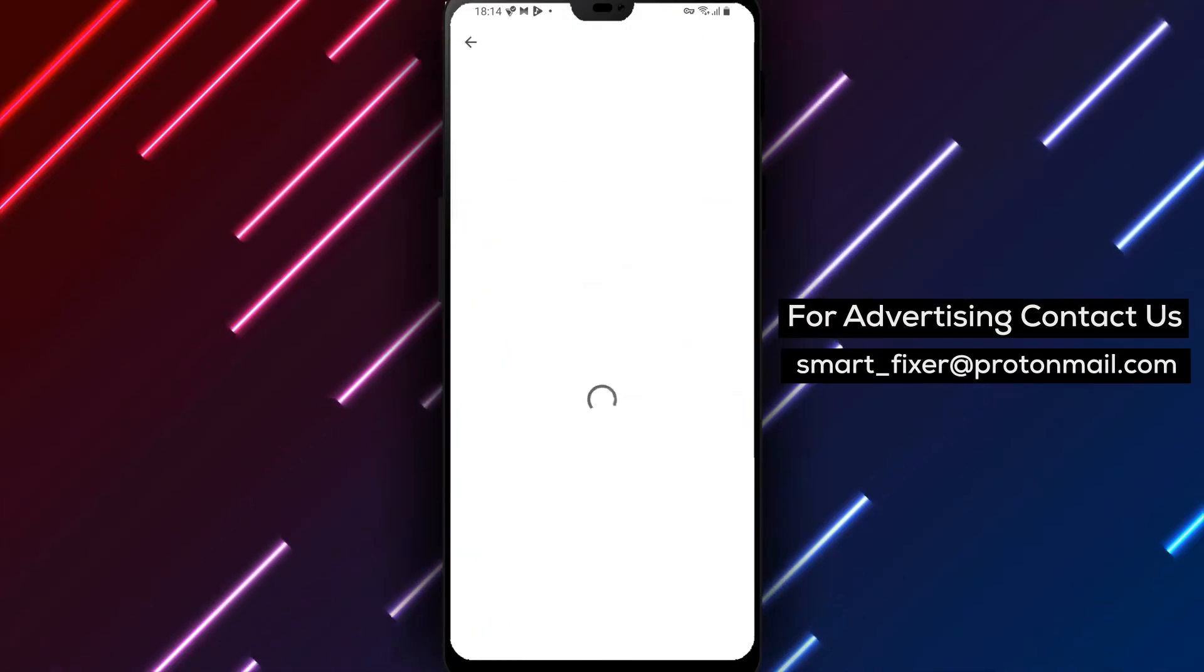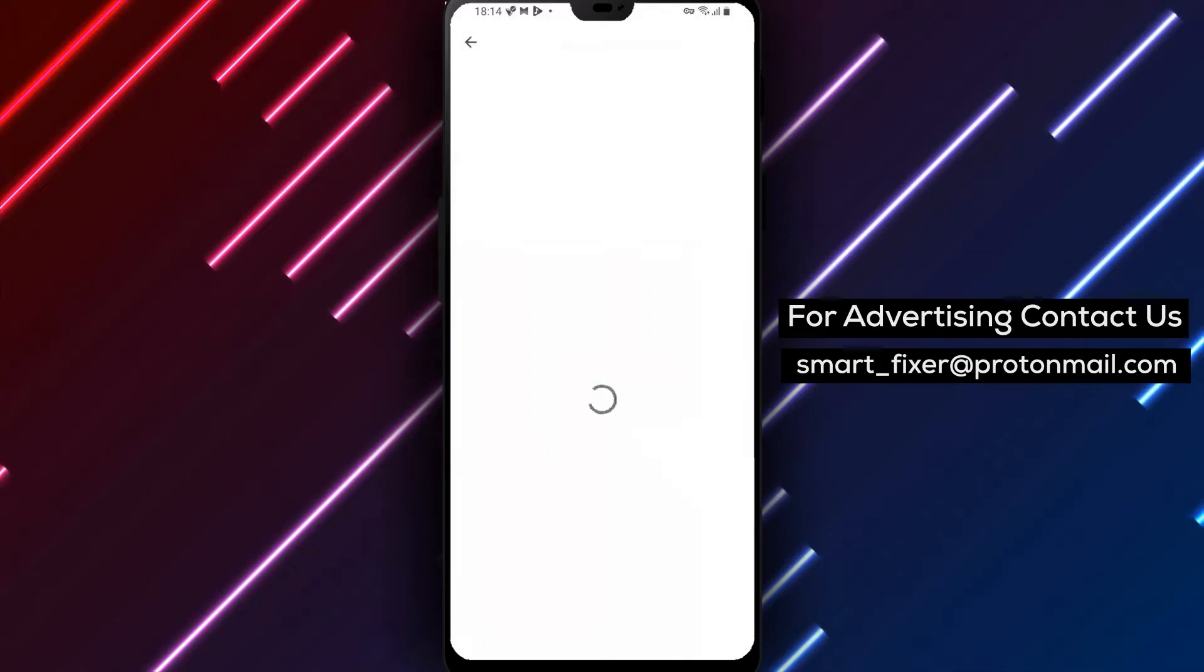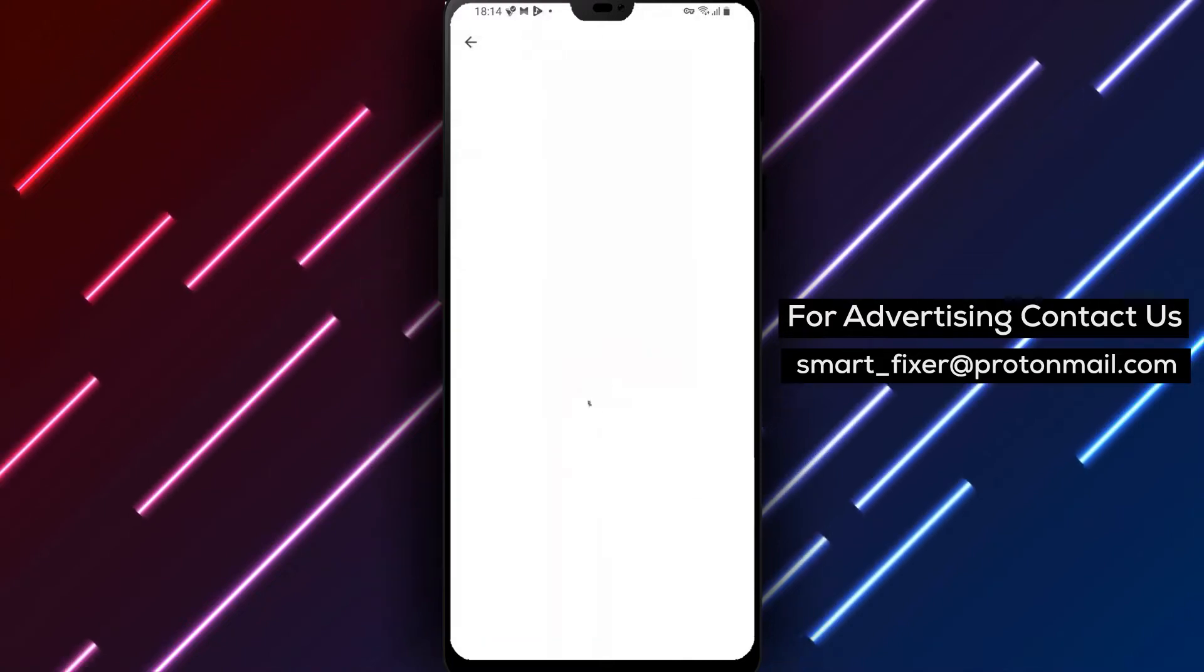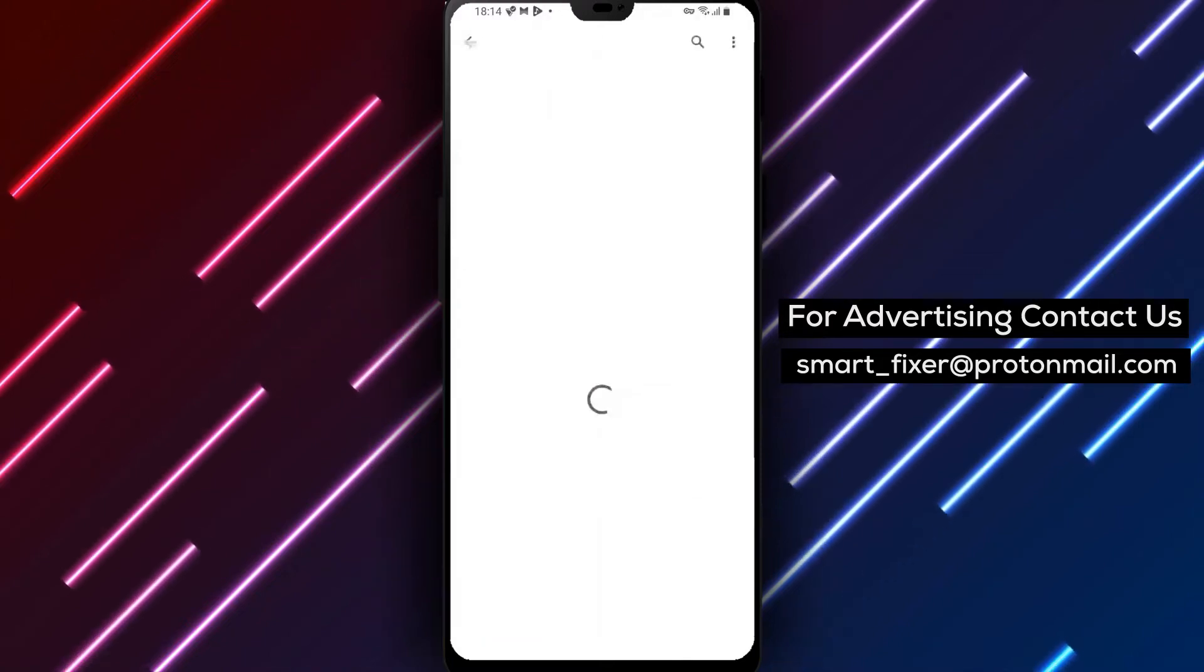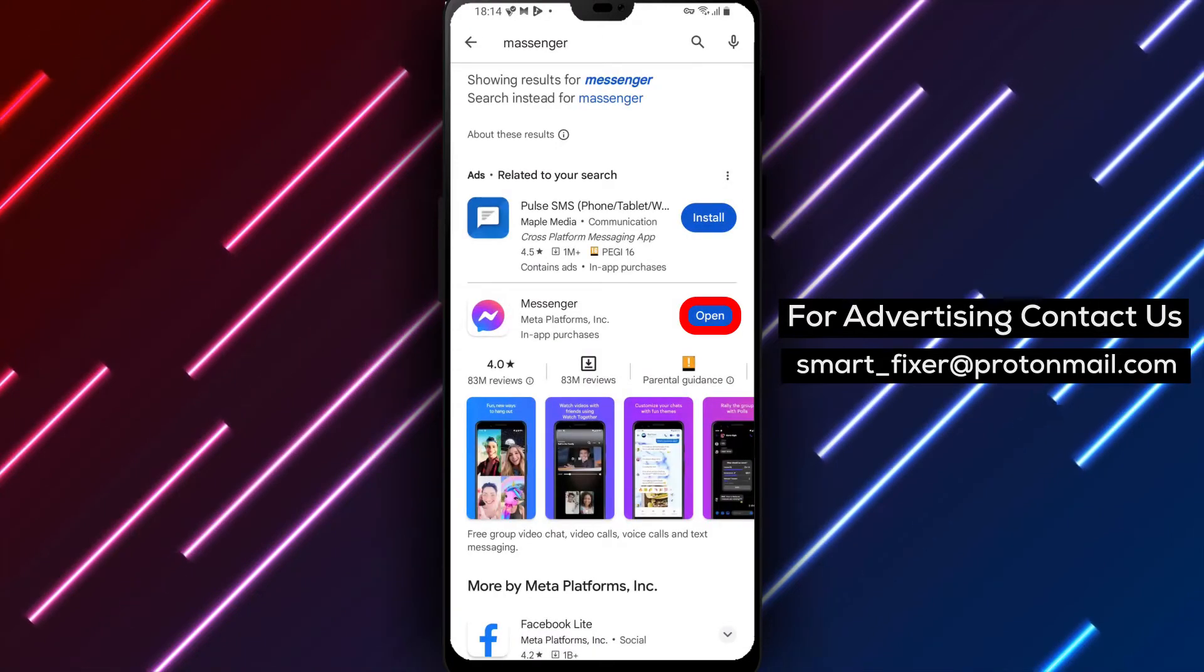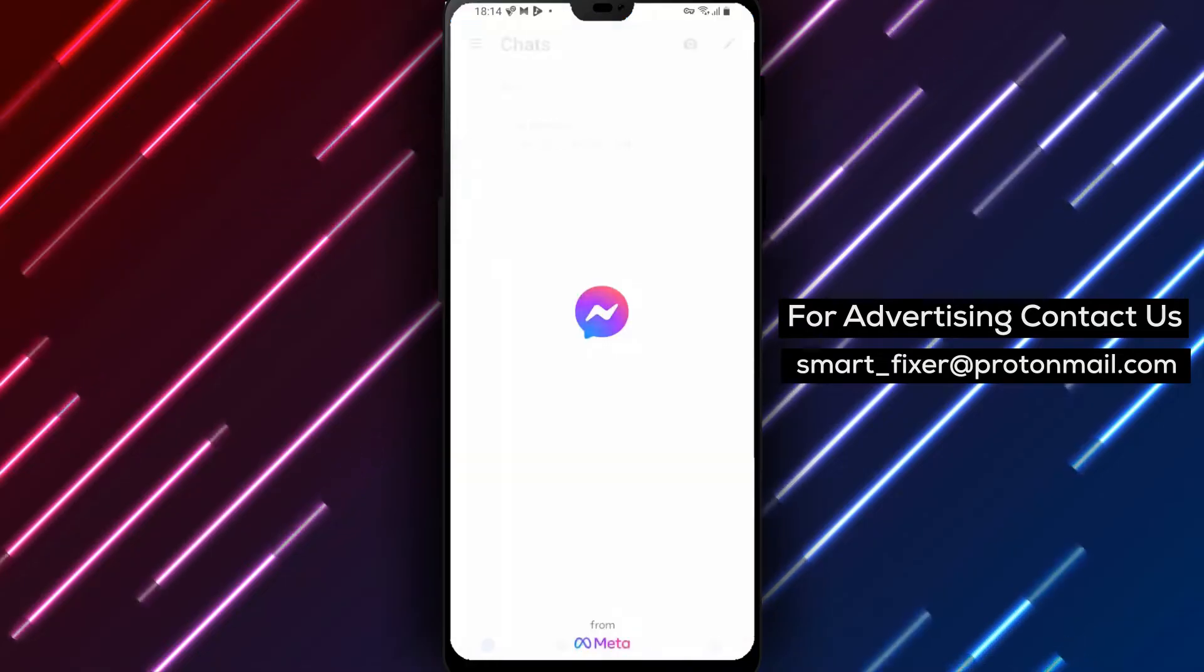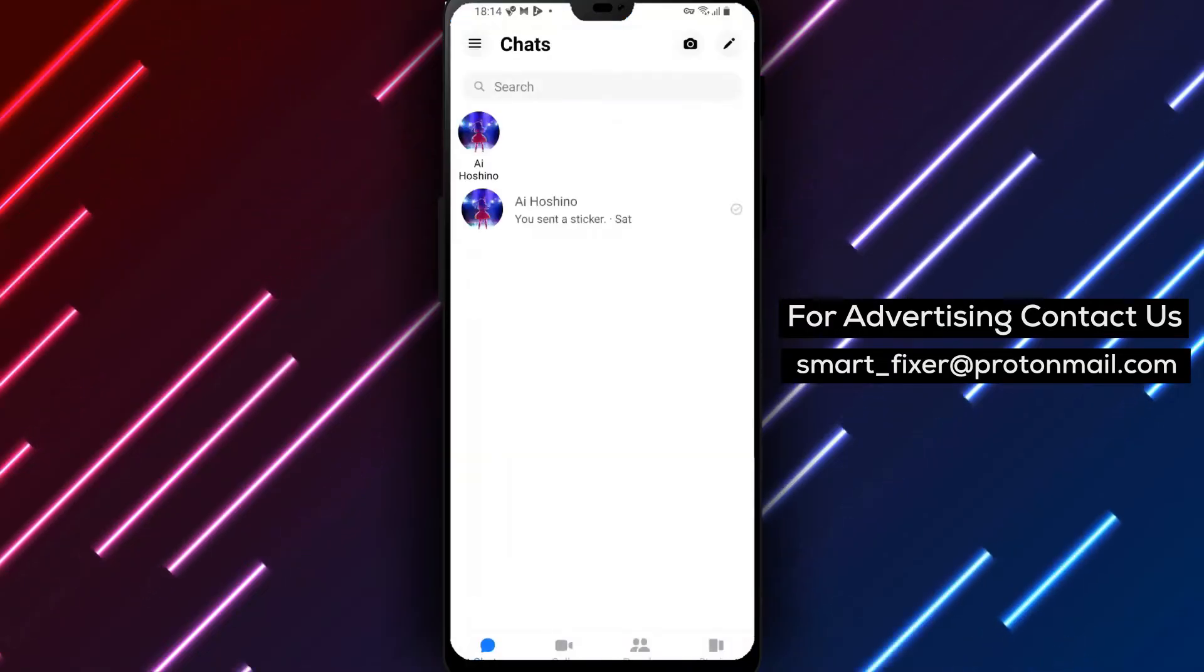Tap on it, then tap on Install. Once the installation is complete, sign in to your Messenger account. Now that you're signed in, let's proceed to open links in the device's browser.